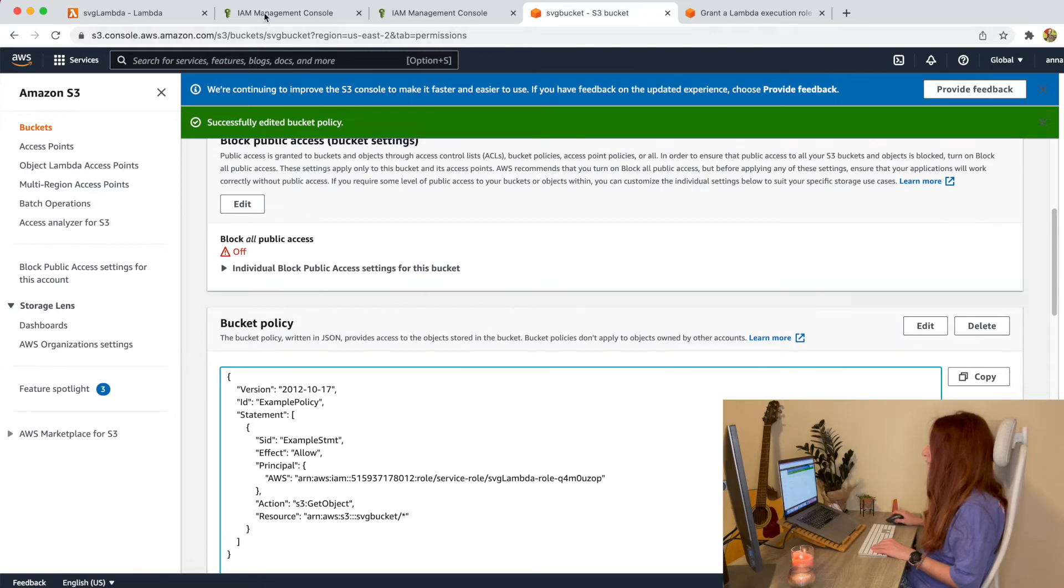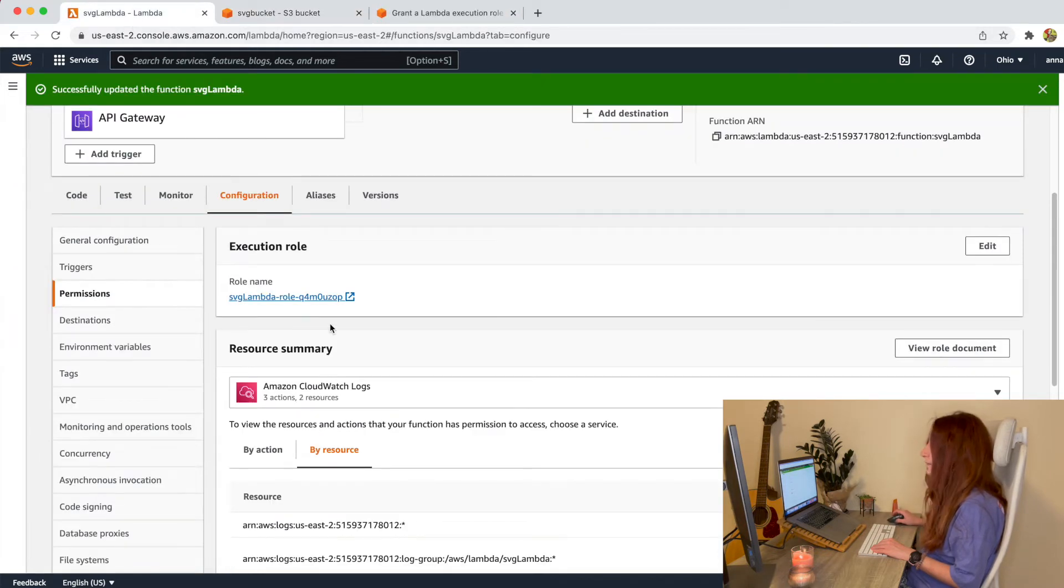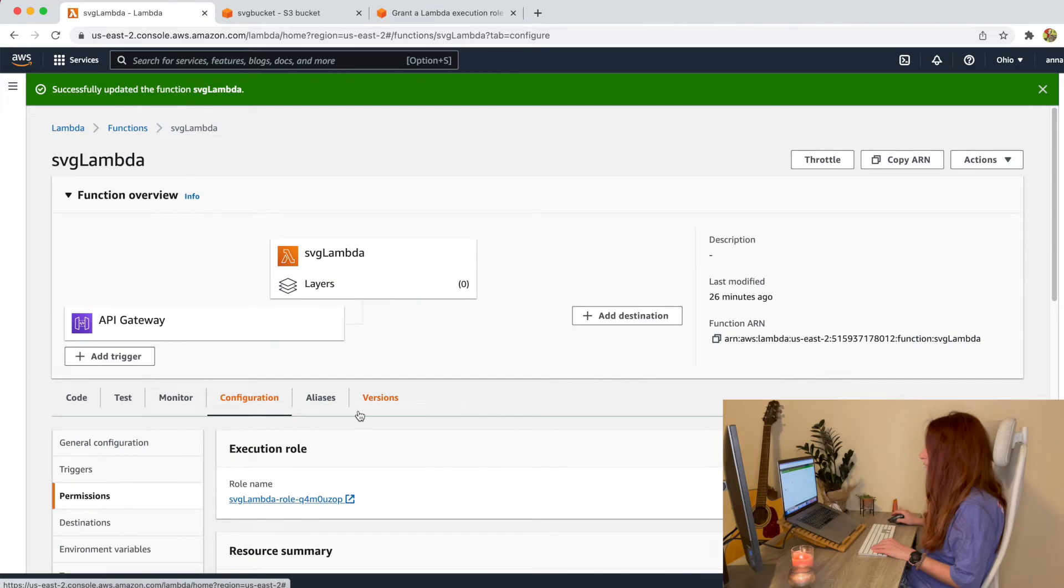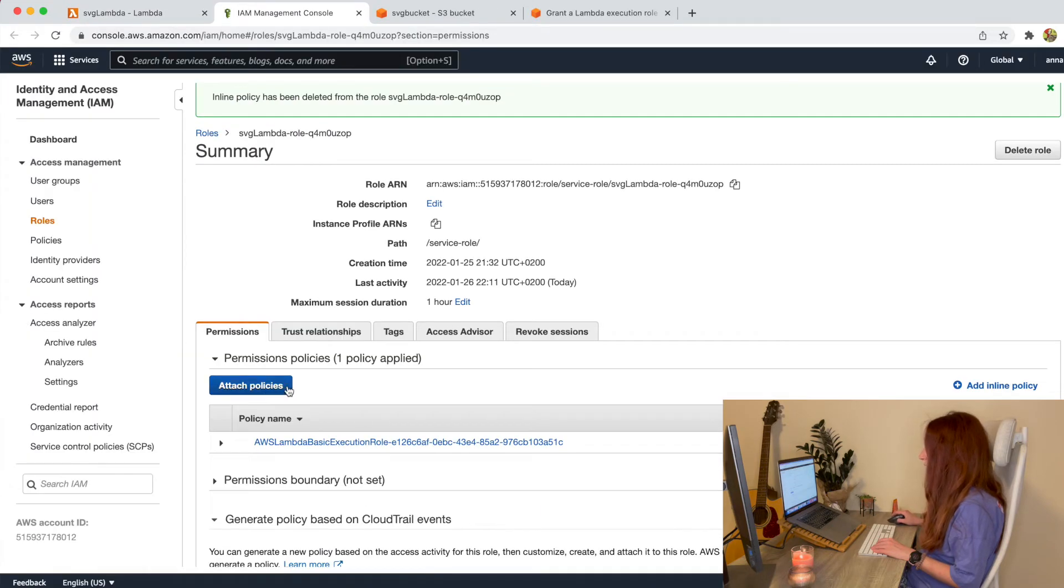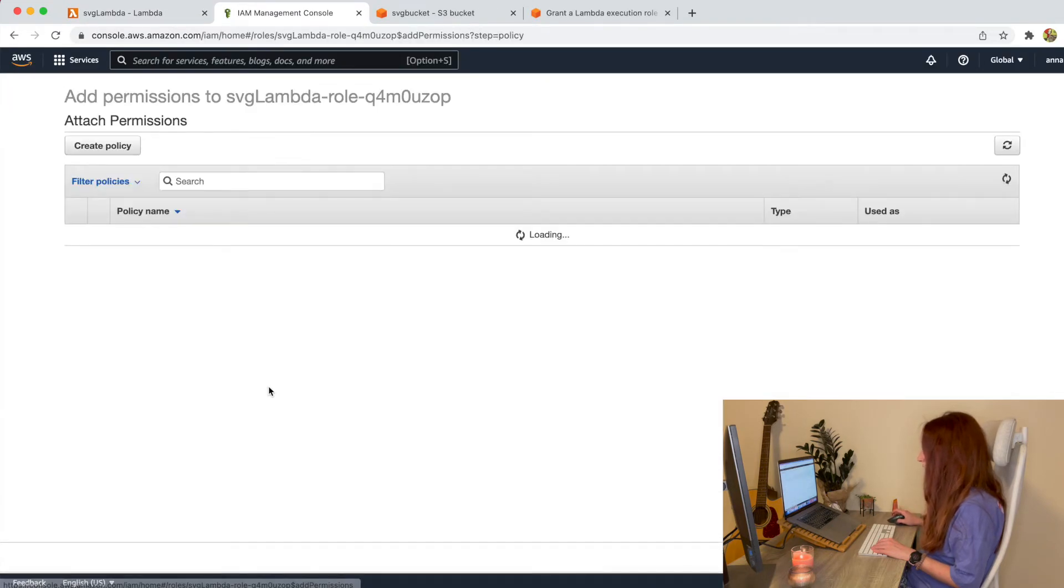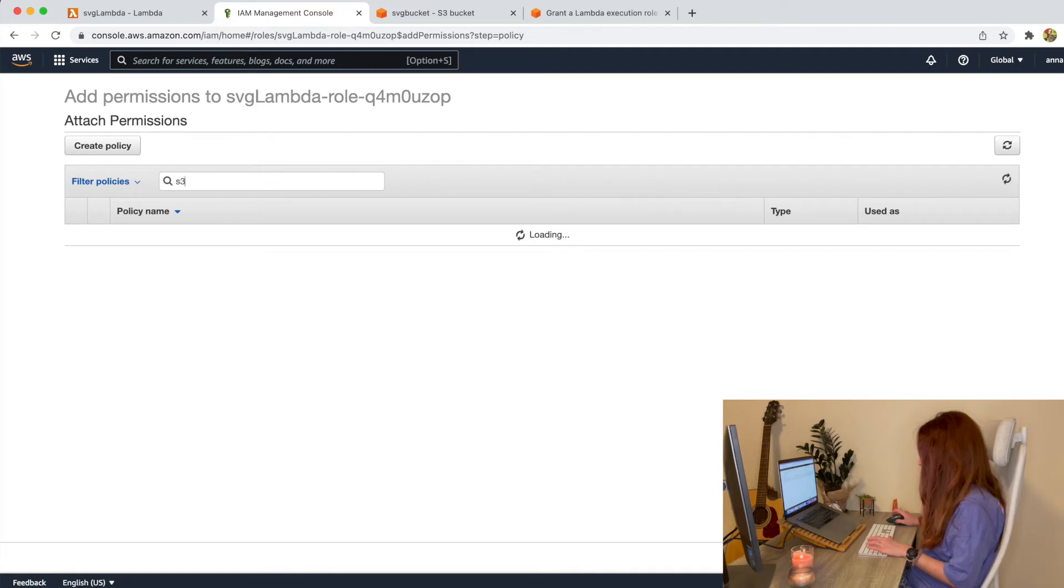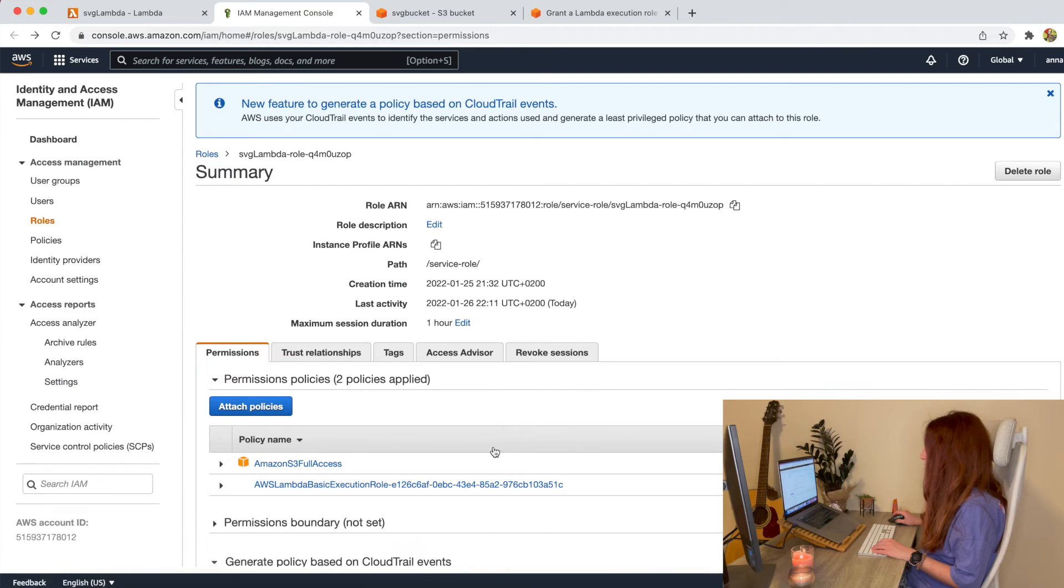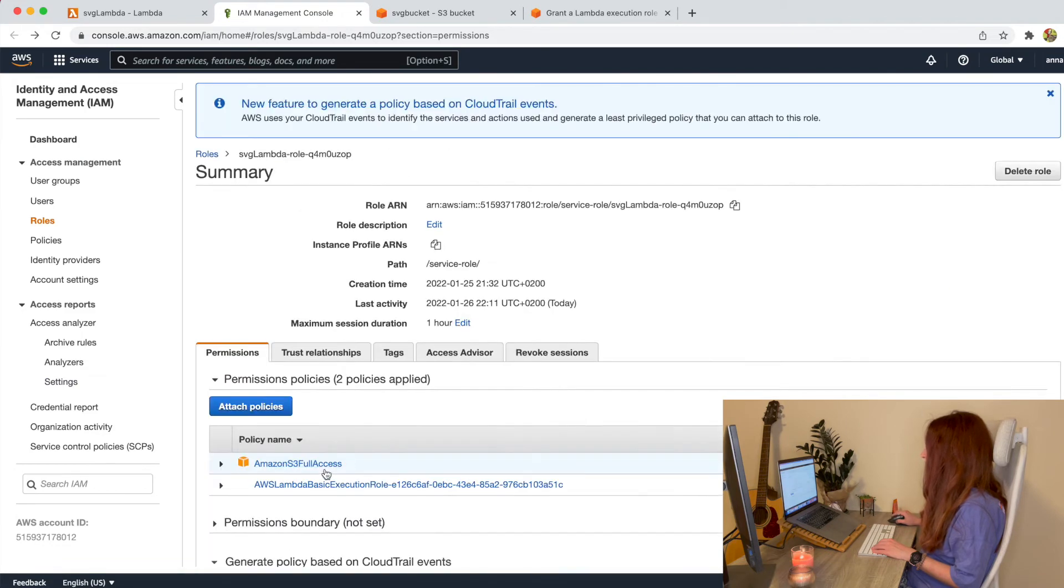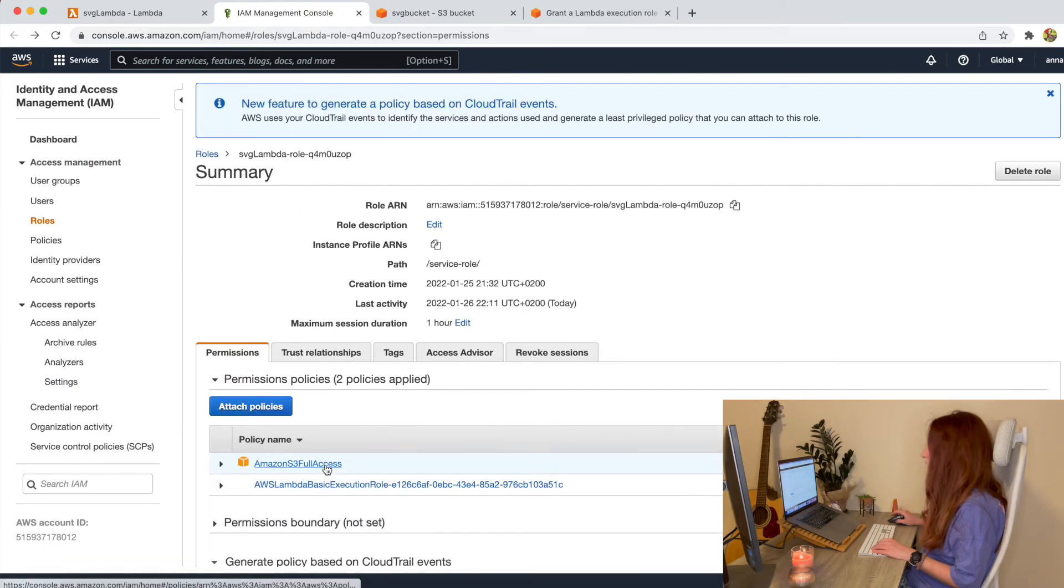Now we should add a permission to our Lambda role. We already clicked on it here. So click on the attach policies. Search for S3 and just grant the full access to your Lambda. And I think that's it.